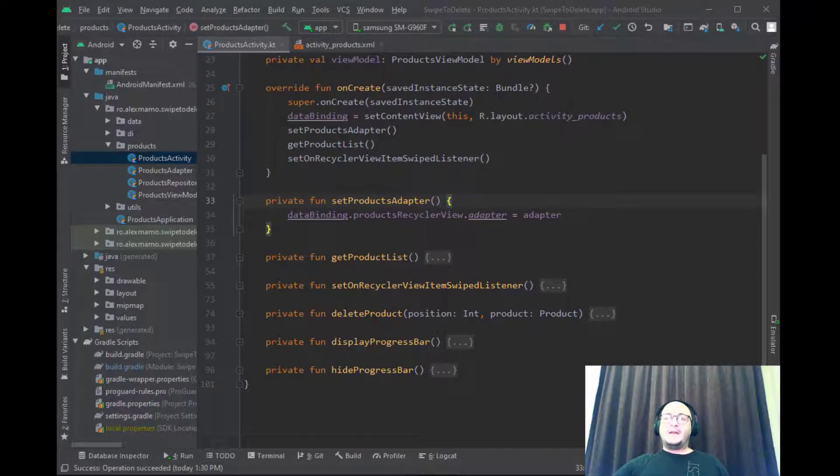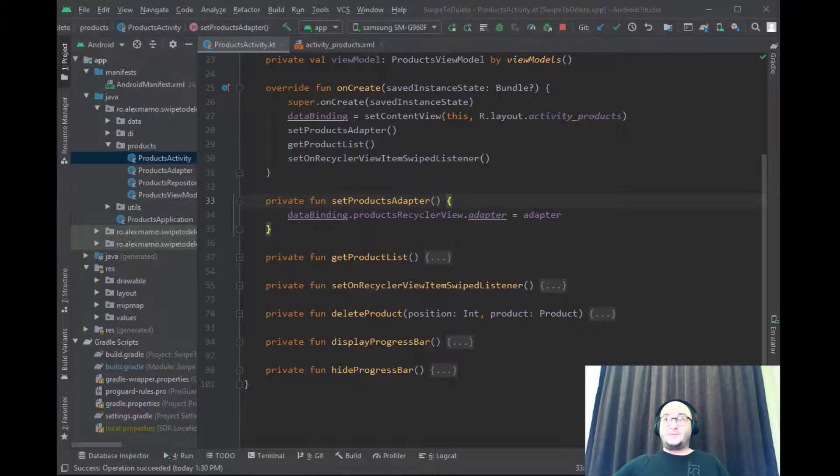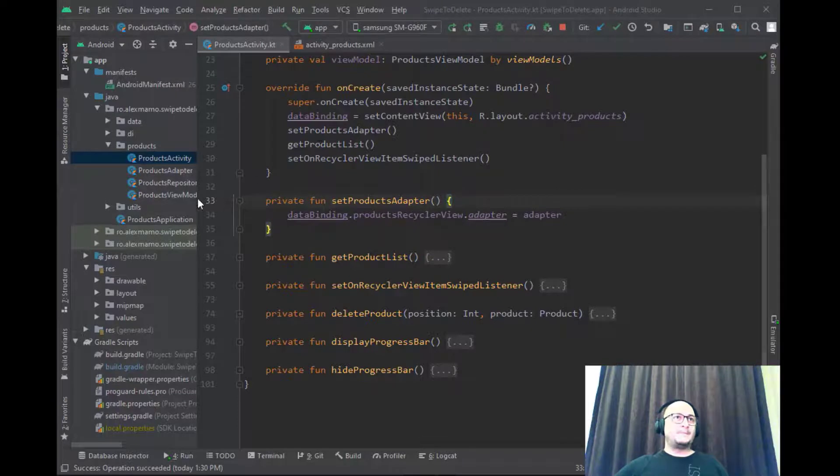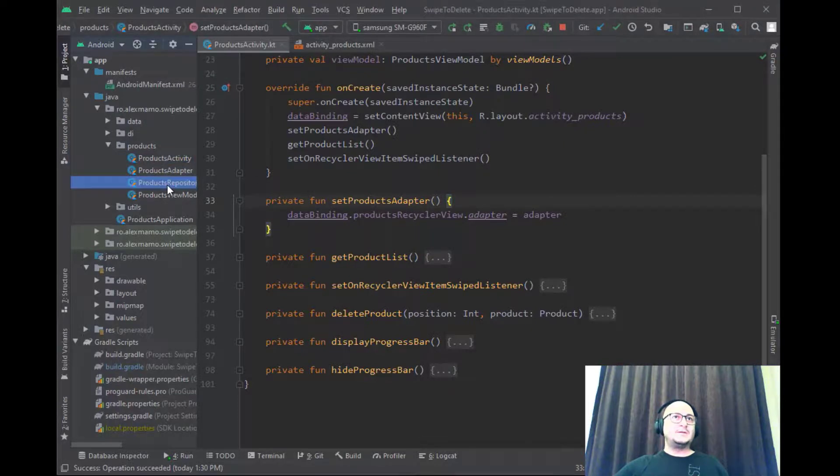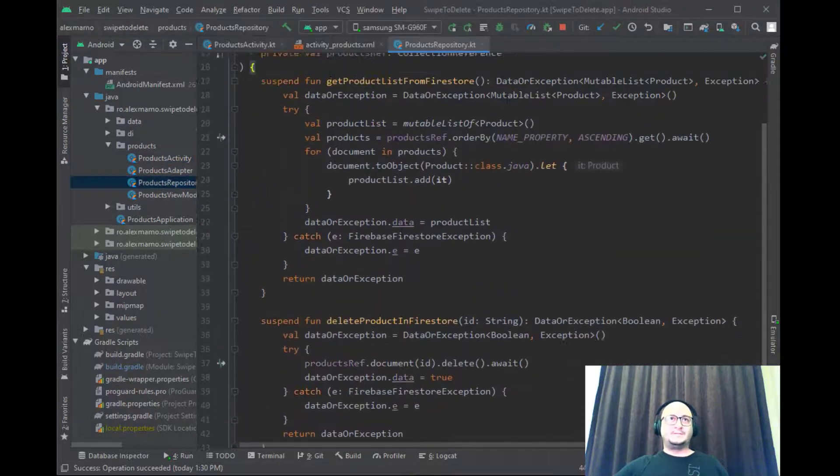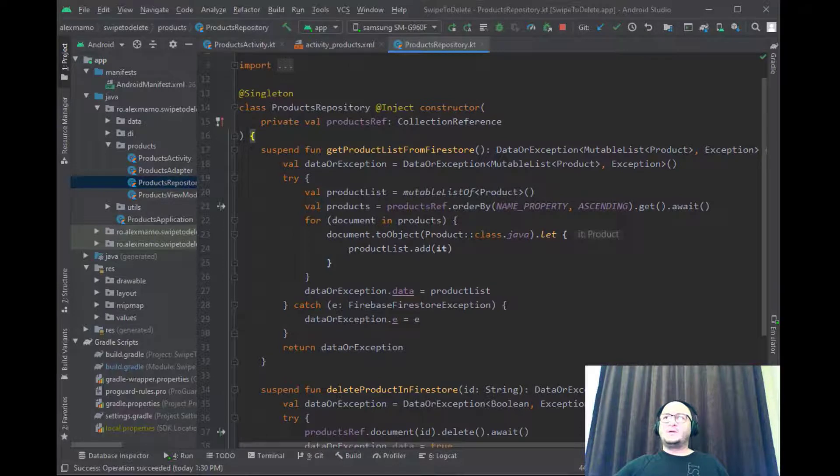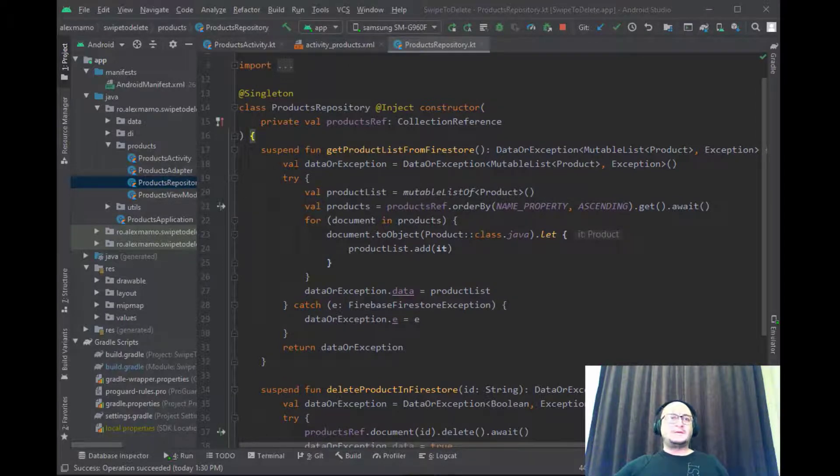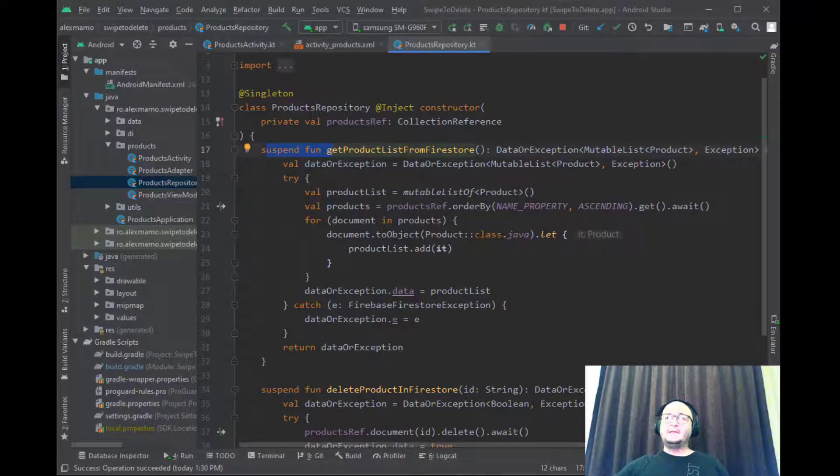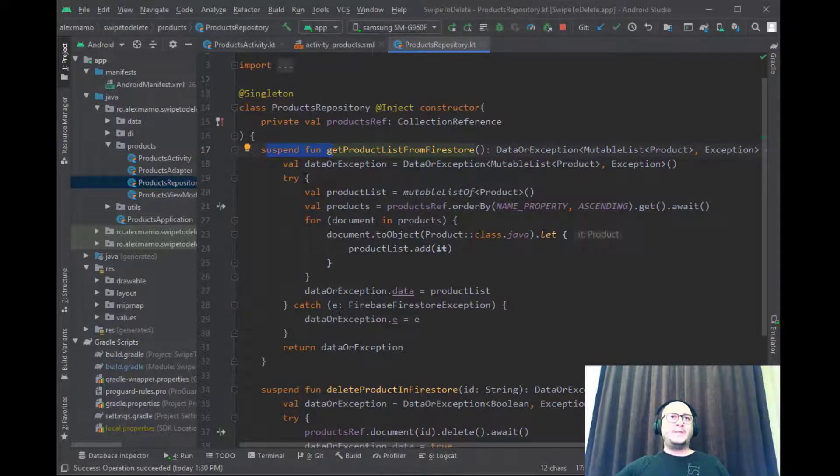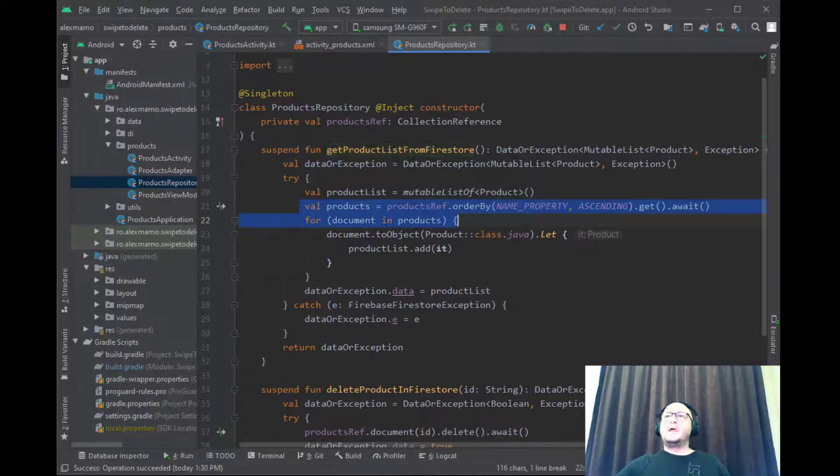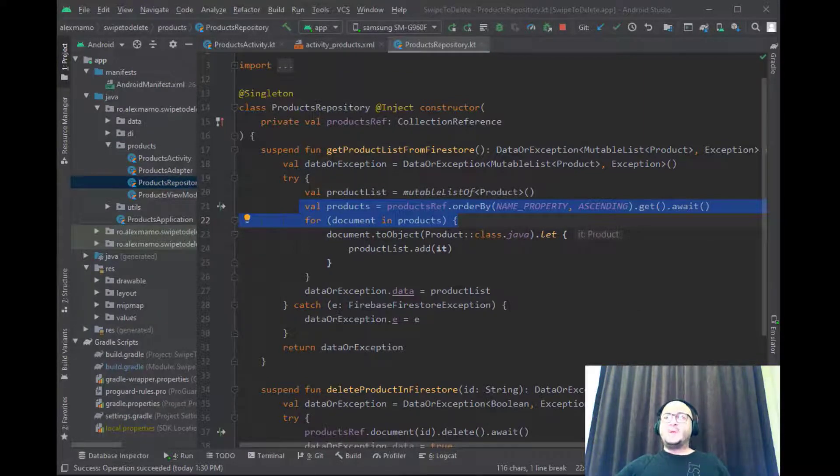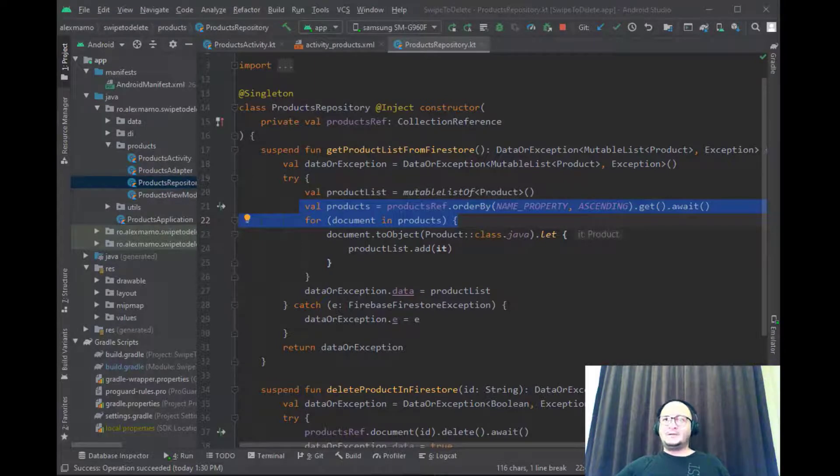The next step is to get the products from Firestore and for that let's open our repository class. Because we are using Kotlin coroutines we can create a suspend function and inside it we can create a query, call get and then simply call await. In the end we iterate and add each product object to the list.